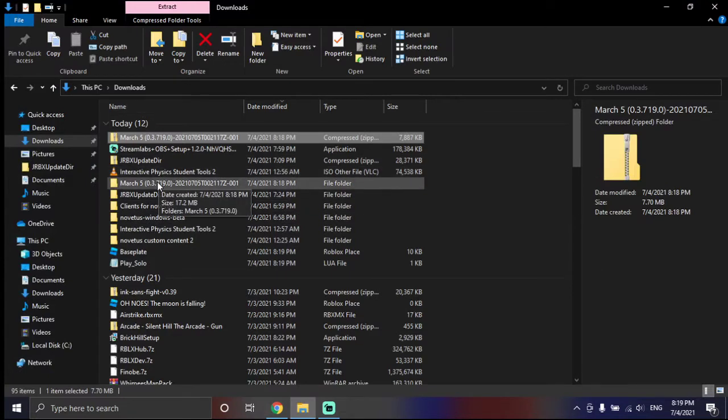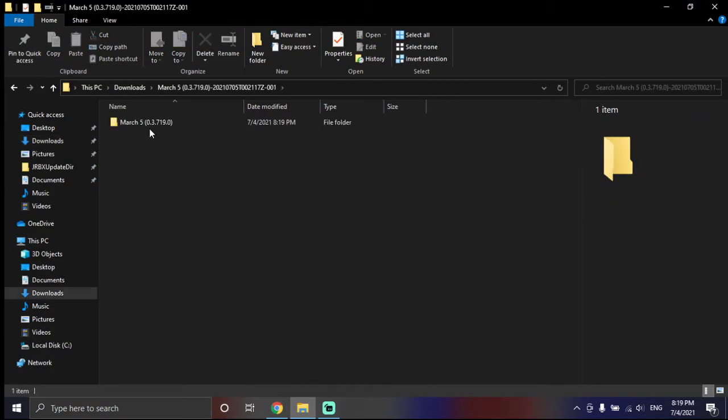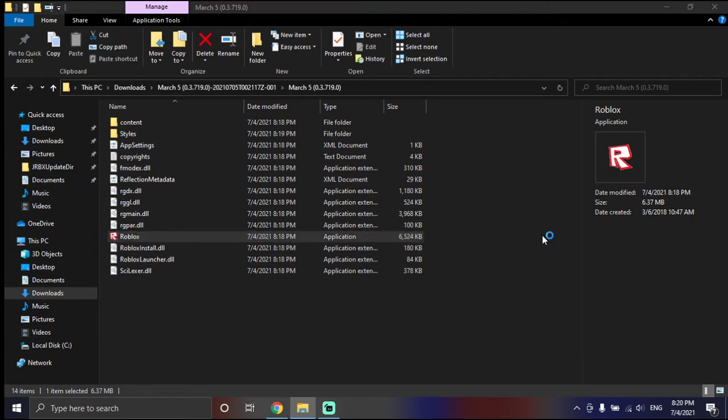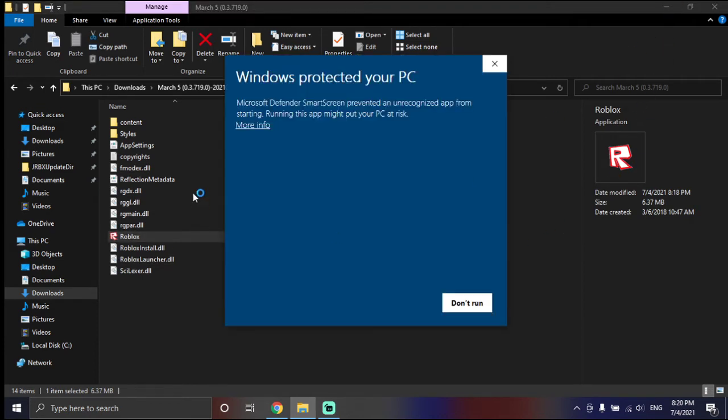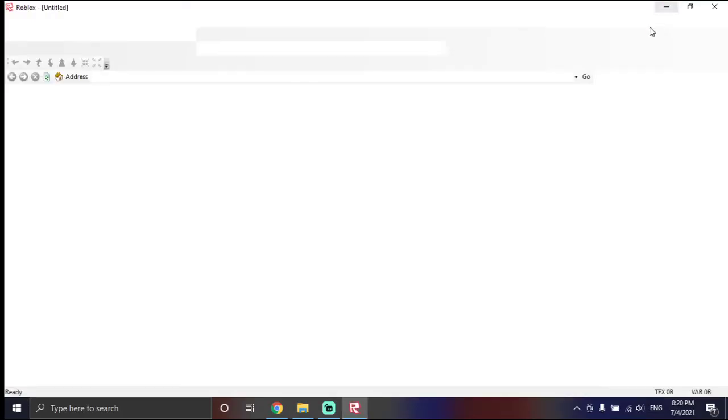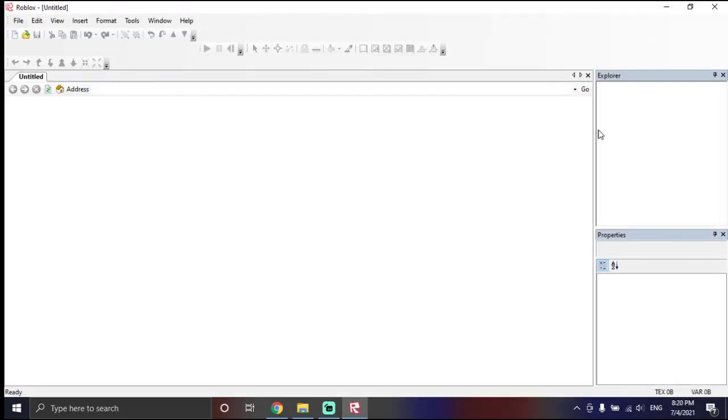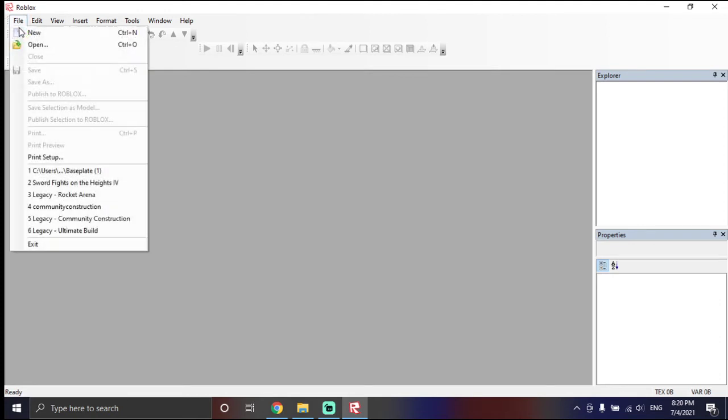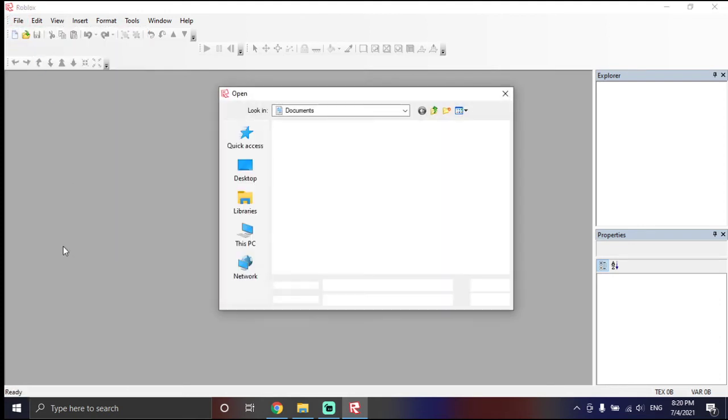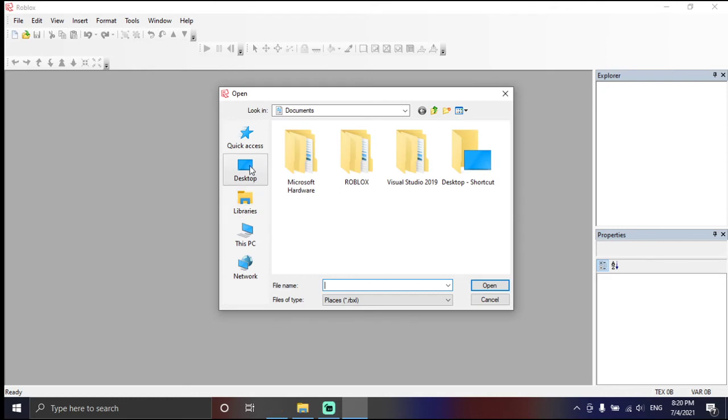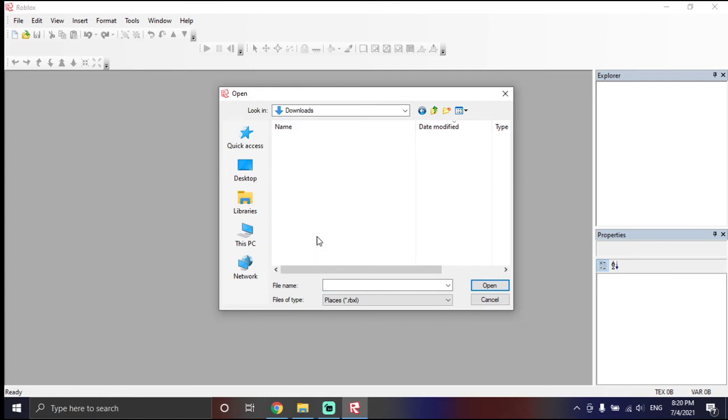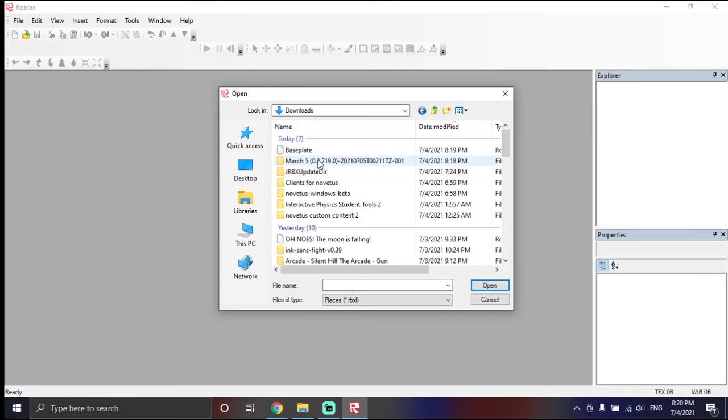Go to your client. Roblox. Run anyway if it pops up. Roblox isn't a virus. And, press the X file. Open. And, this PC downloads. Baseplate.